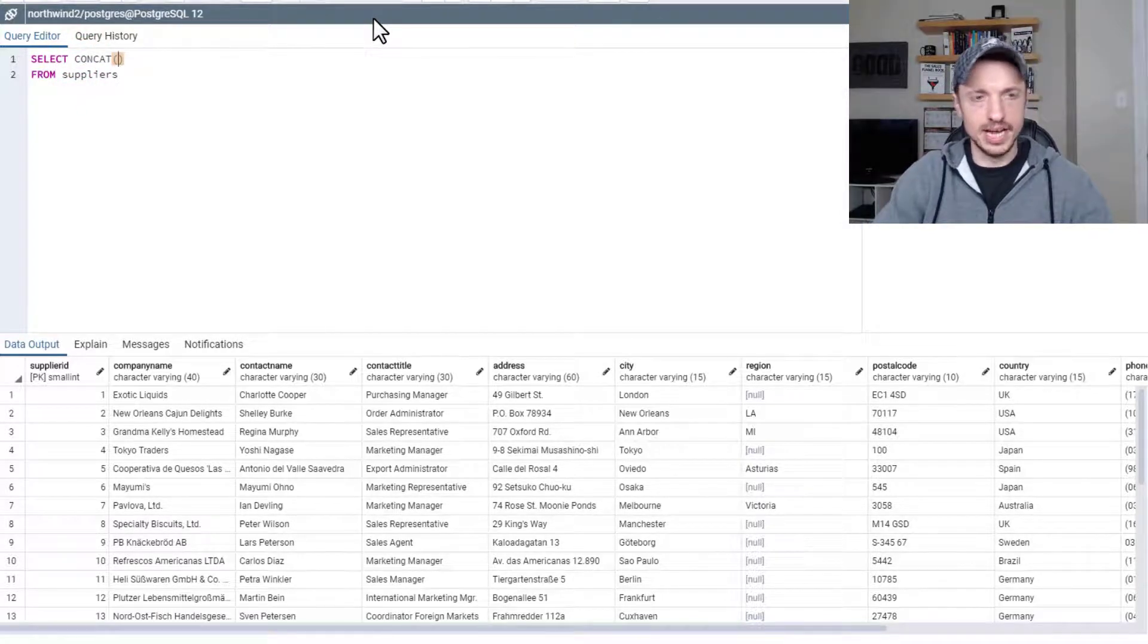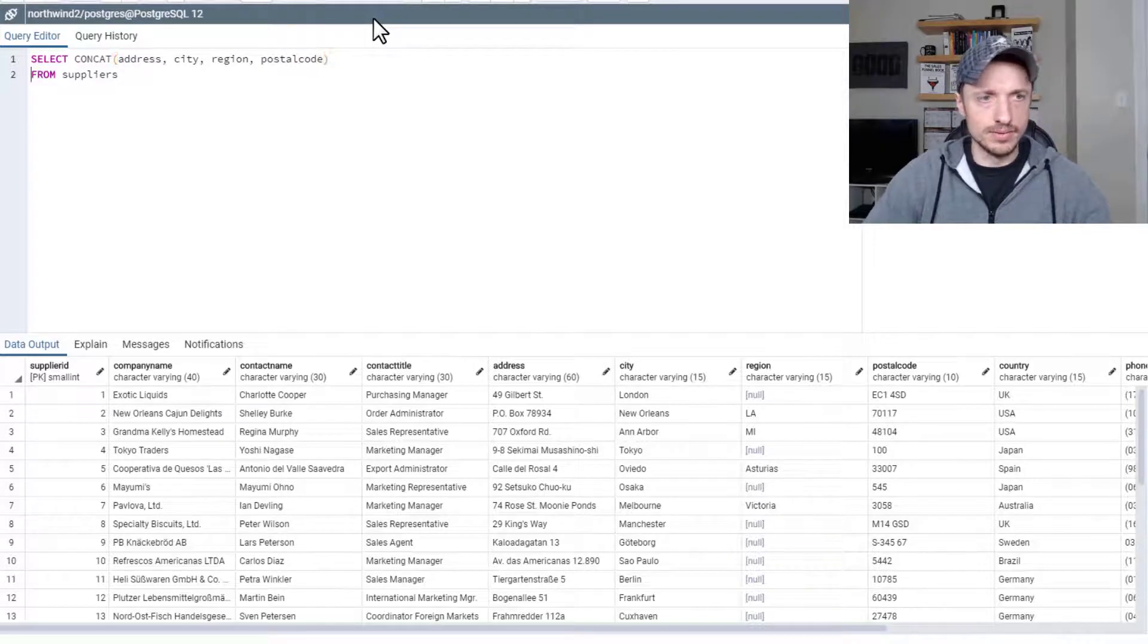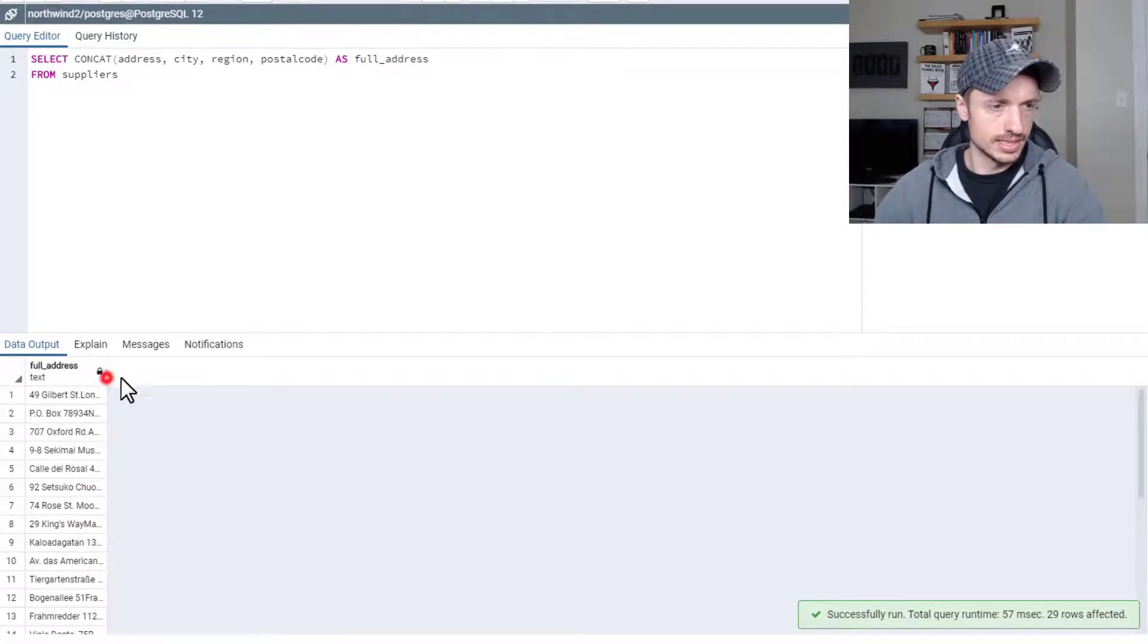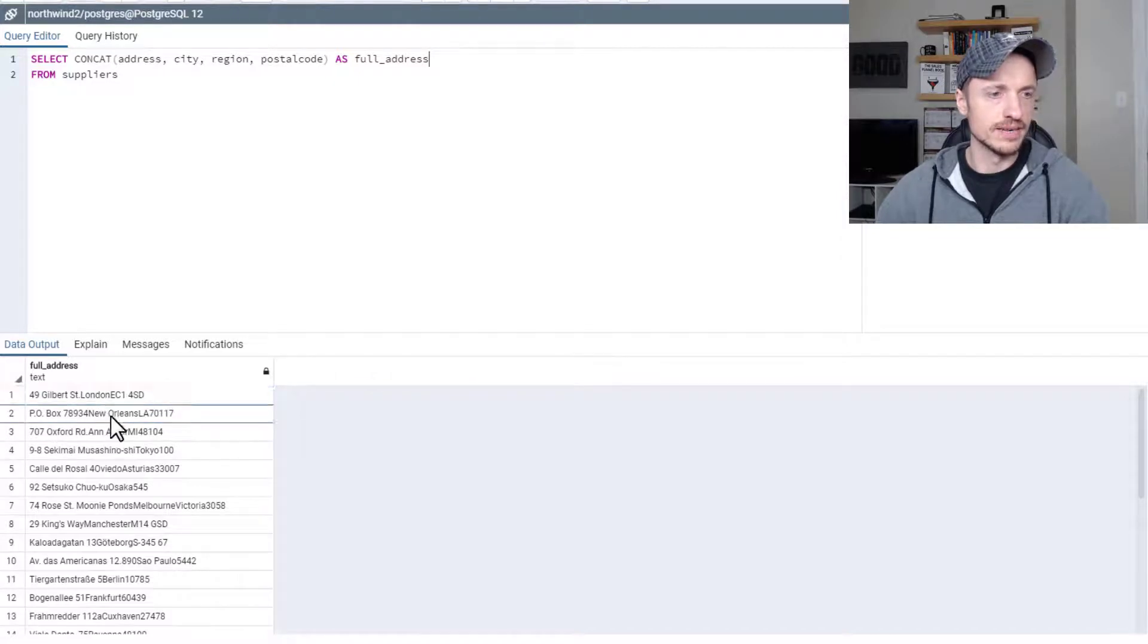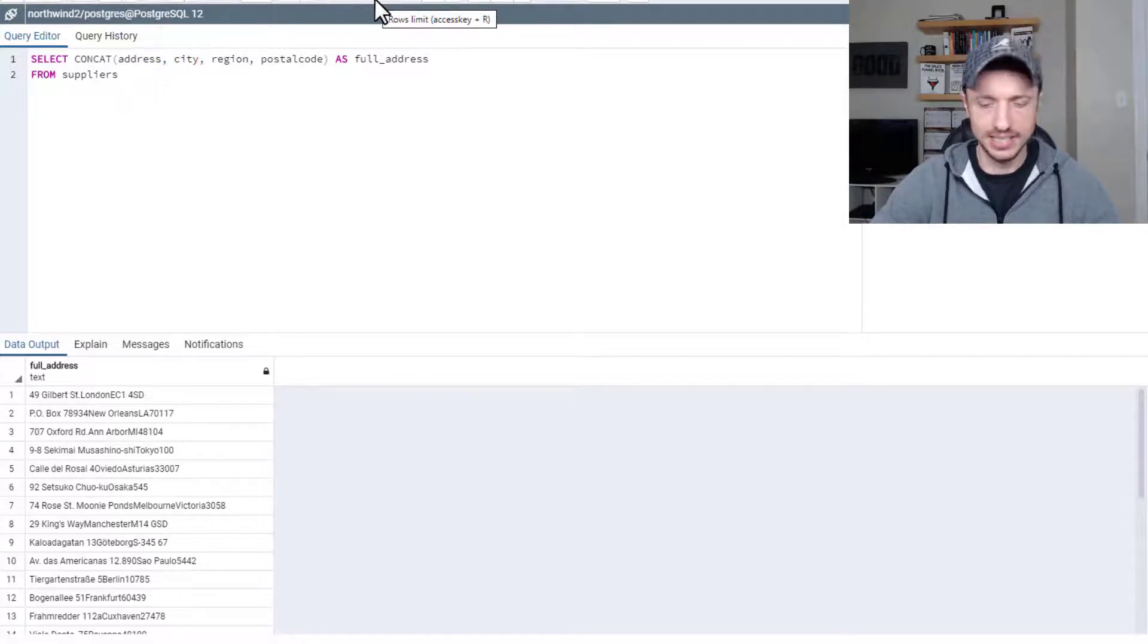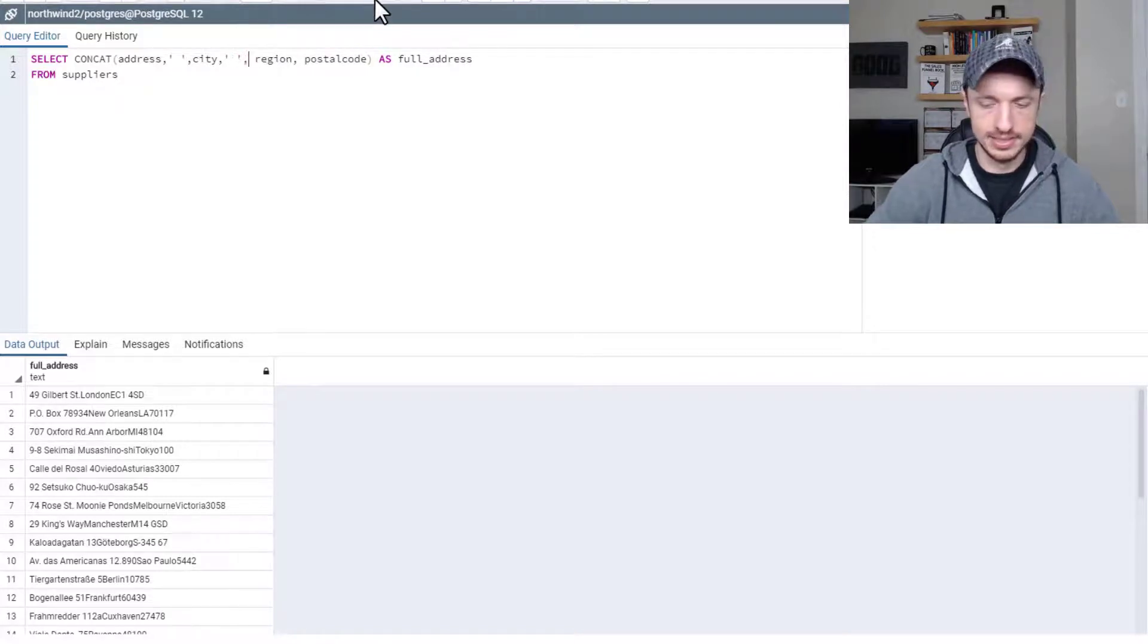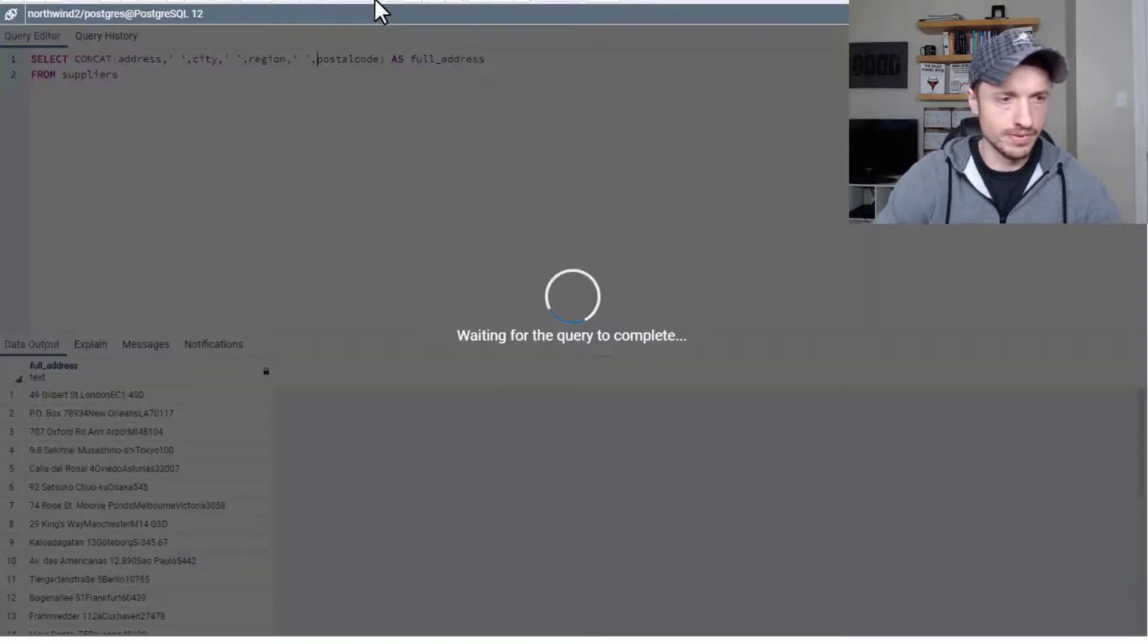So let's go concat. And then we could type in address, city, region, postal code, and we'll give it an alias as full address F5. And so just like that, we've combined all of the address information into one column. You notice that it looks a little funky, like we don't have spaces between the different information. That's okay, we can just manually add that information. So we got address, and then we want to throw in a space here. Comma, city, and then another space, region, and then another space, and postal code, run it again.